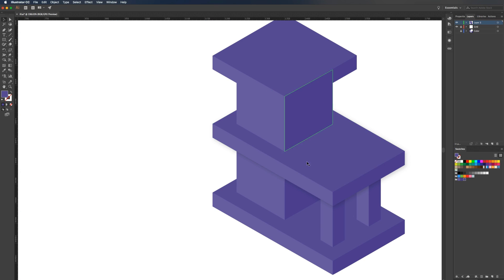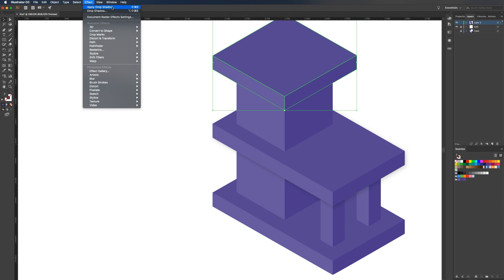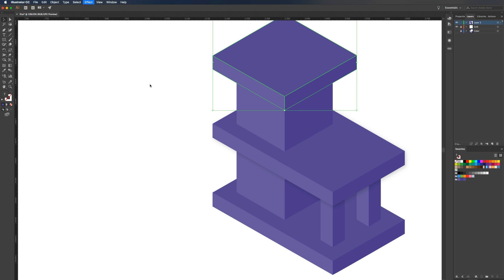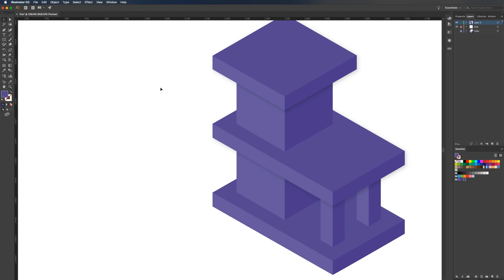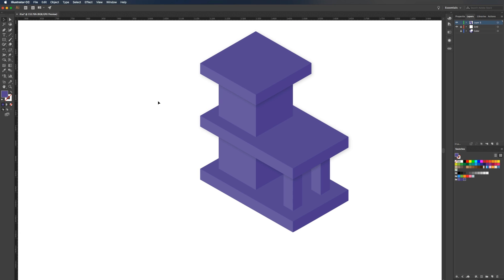Now we need to do the same thing. We need to apply a shadow to this so it doesn't blend in. Just go up to effect and you can hit apply drop shadow, and it will apply the same shadow. Now you can see the separation. This is pretty much the same process I followed for the entire house that you're going to see in just a second.